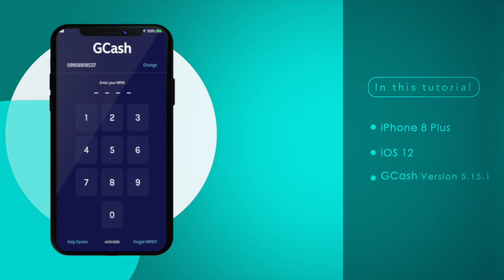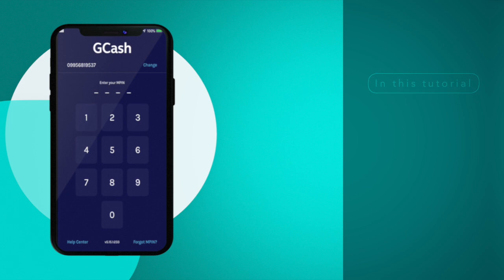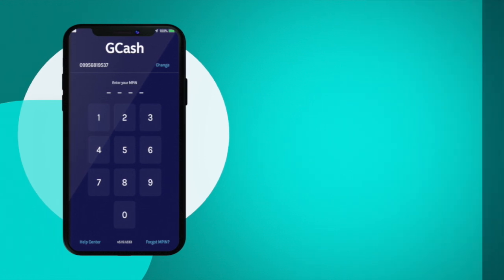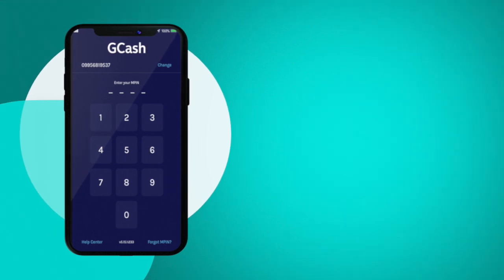For this particular tutorial I'm making use of an iPhone 8 Plus with iOS version 12. The GCash app that I am using is version 5.15.1. First thing that you need to do is to log into your GCash account.